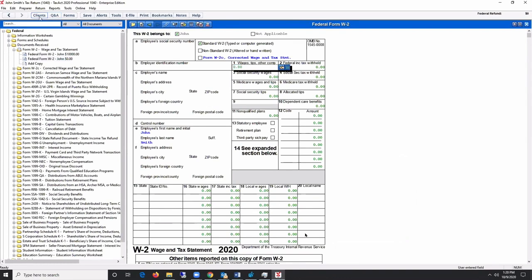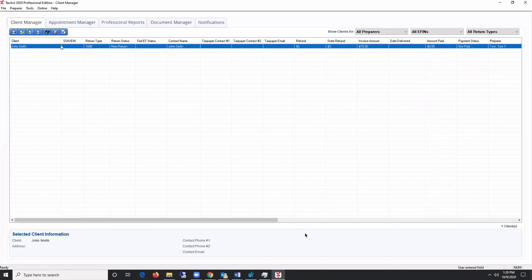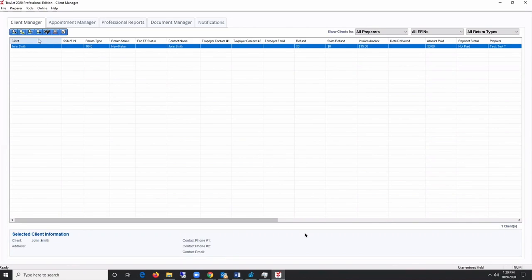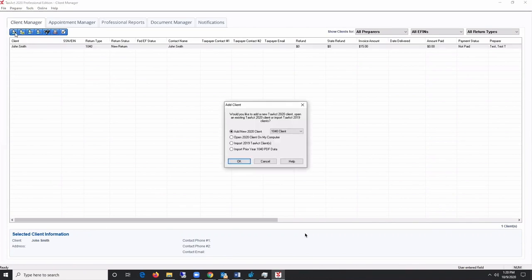Your return will now be displayed in the Client Manager. You may double-click the return in Client Manager to reopen the return, or you may click Add New Client button to create a new return.